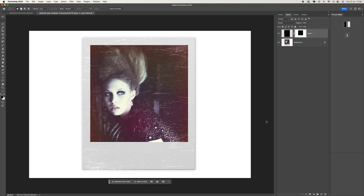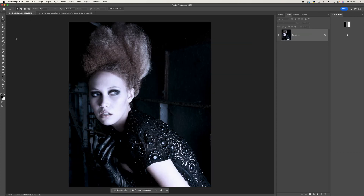In today's tutorial I'm going to show you how to create this Polaroid effect in Adobe Photoshop. It's a real fun way to give your images a real 70s look and it's something you can do on any image. So let's go back to the beginning and I'll walk you through the process.